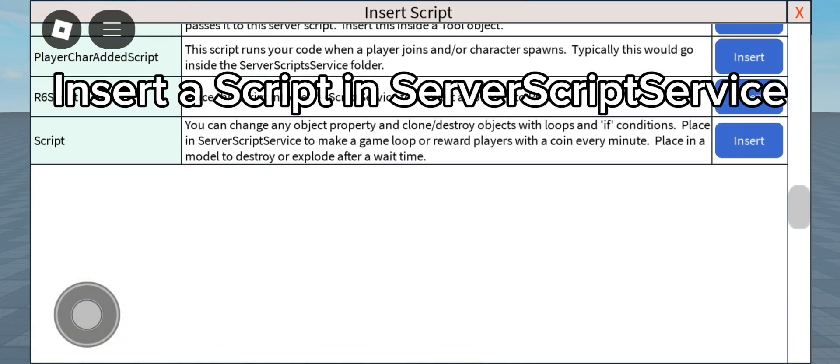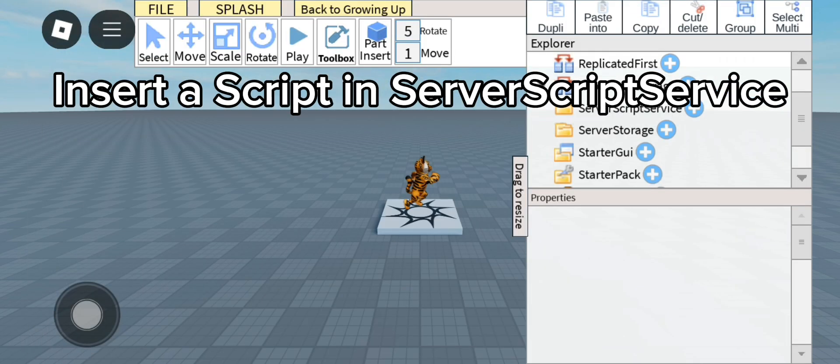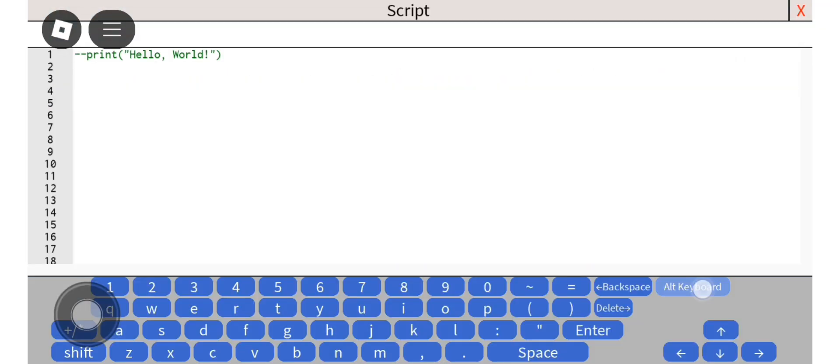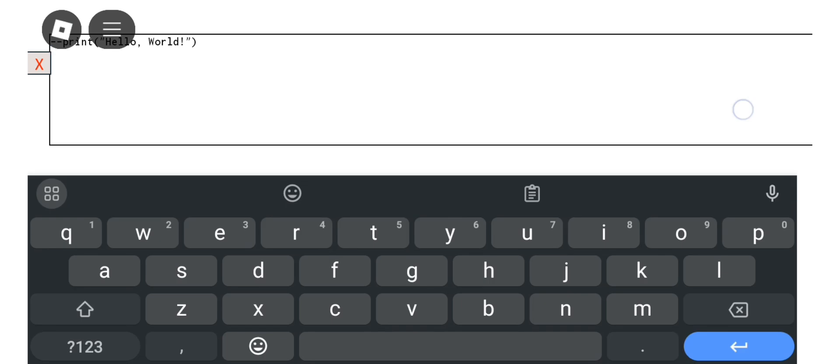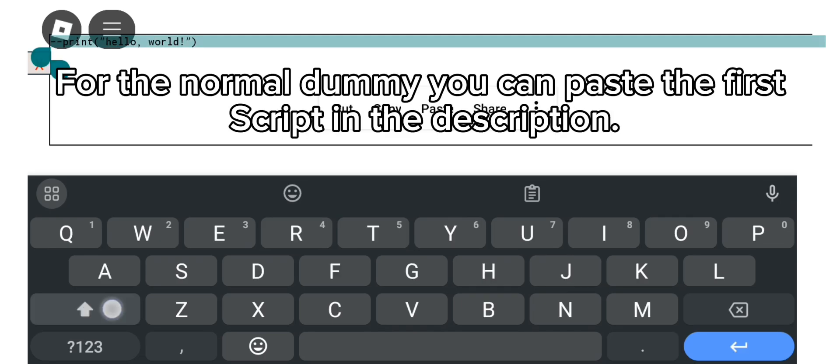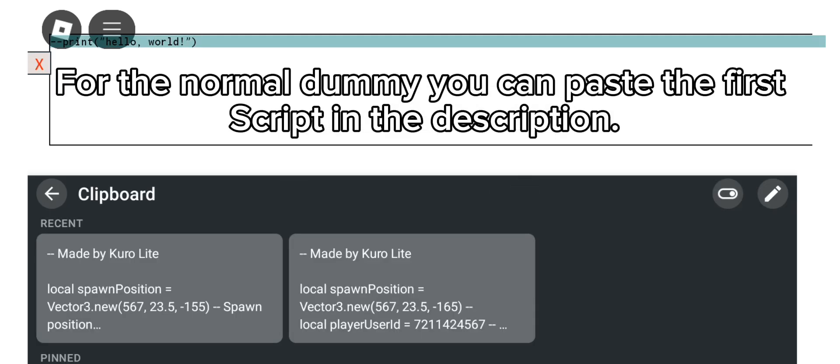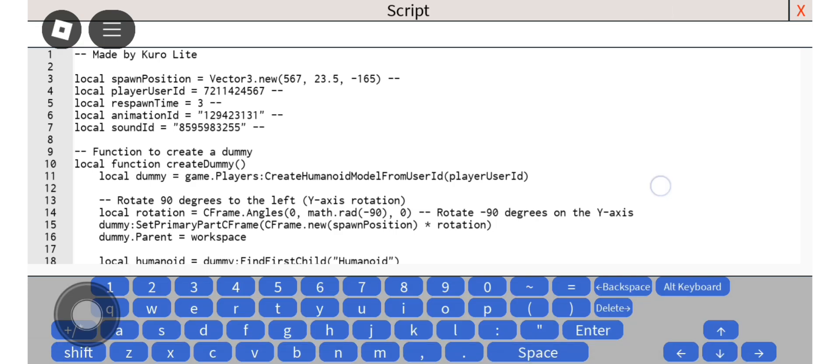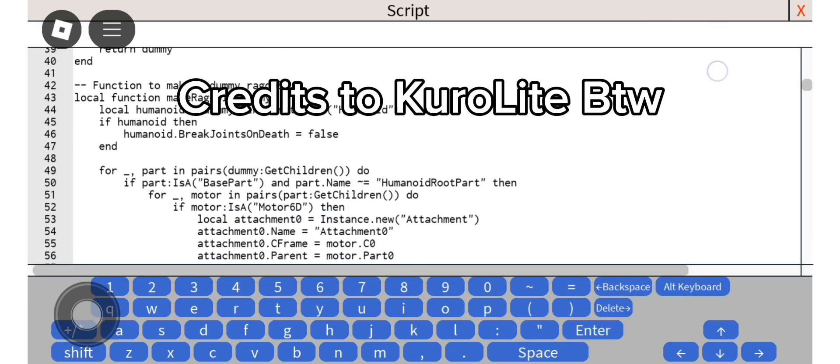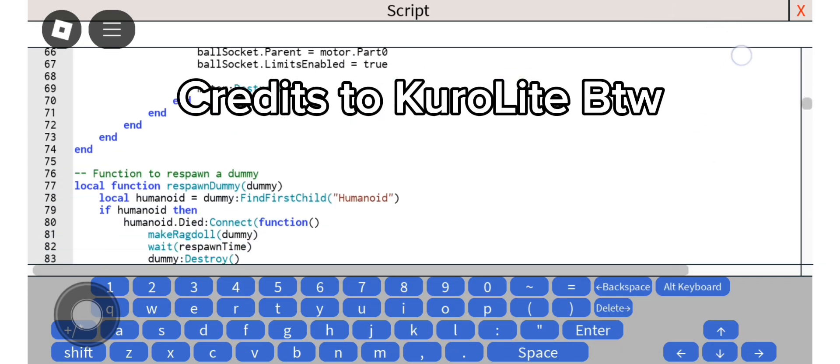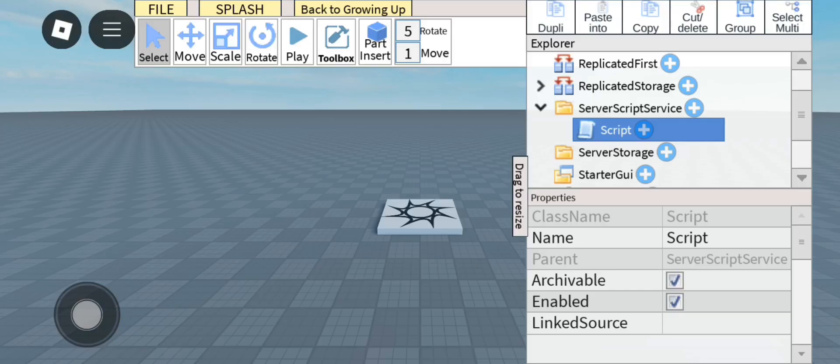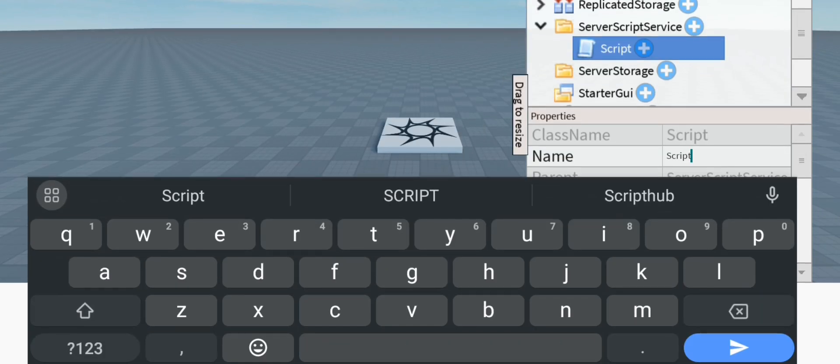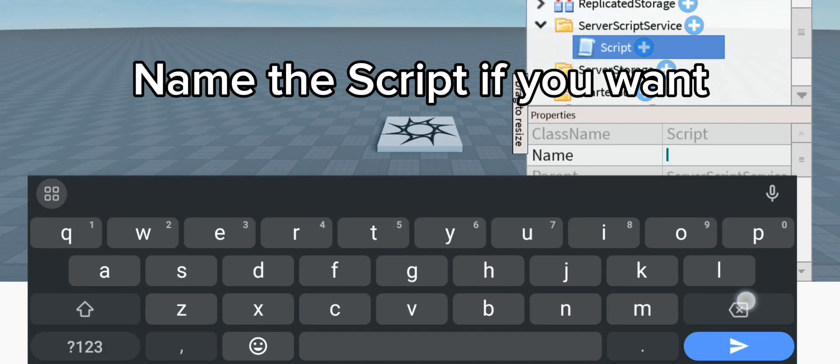Insert a script in Server Script Service. For the normal dummy you can paste the first script in the description. Credits to Curelight by the way. Name the script if you want.